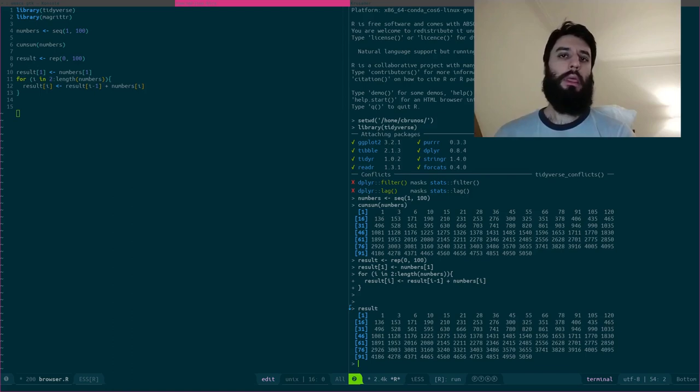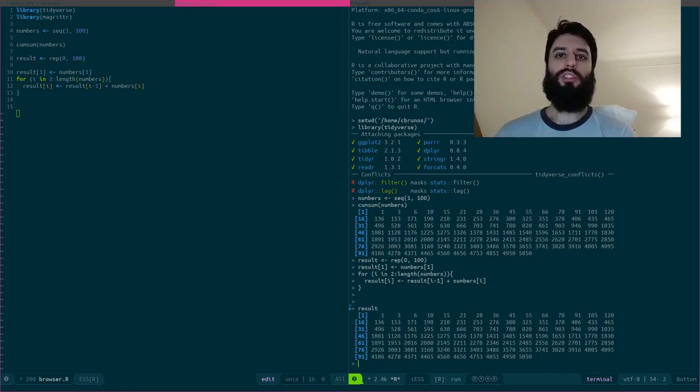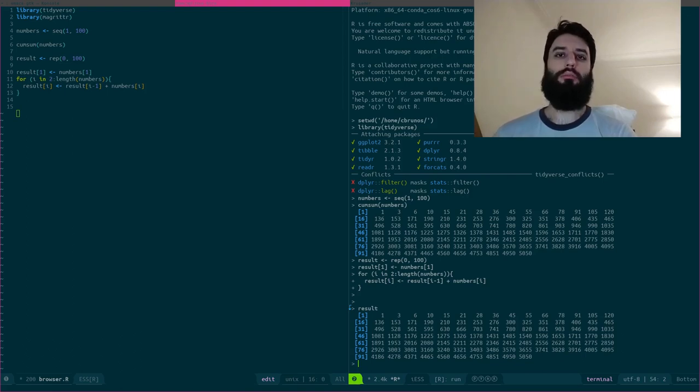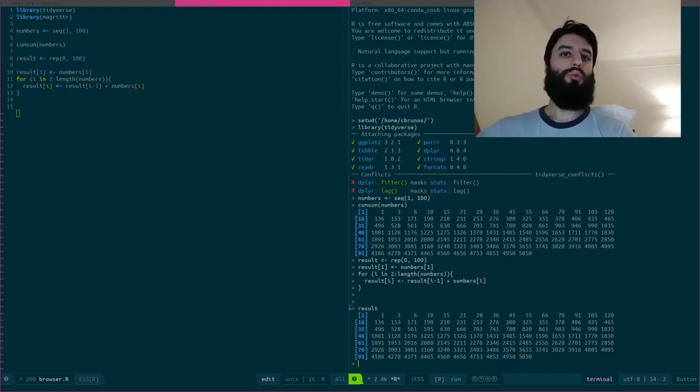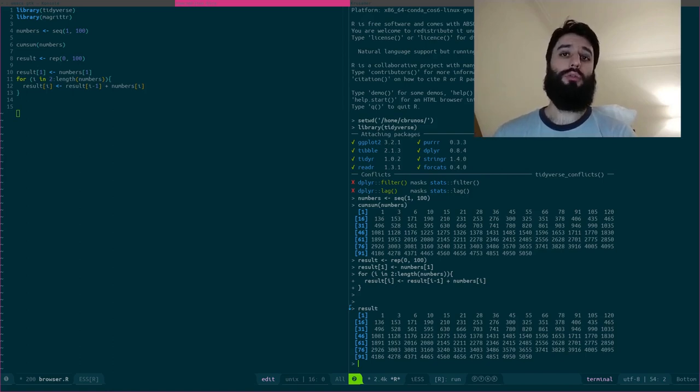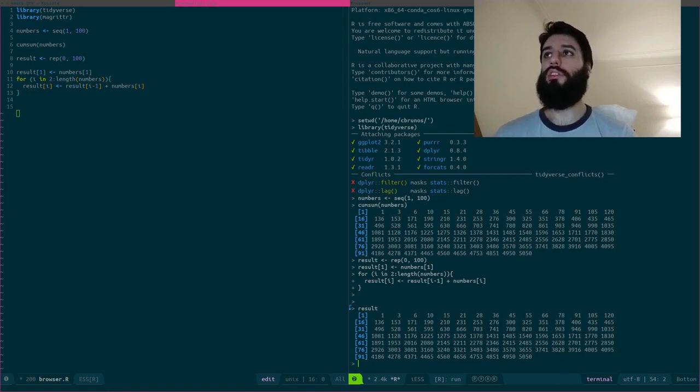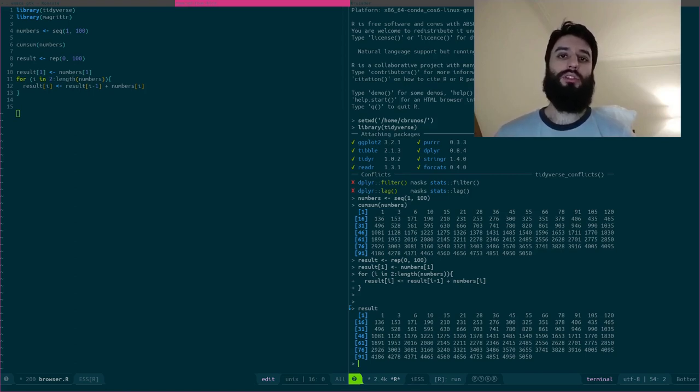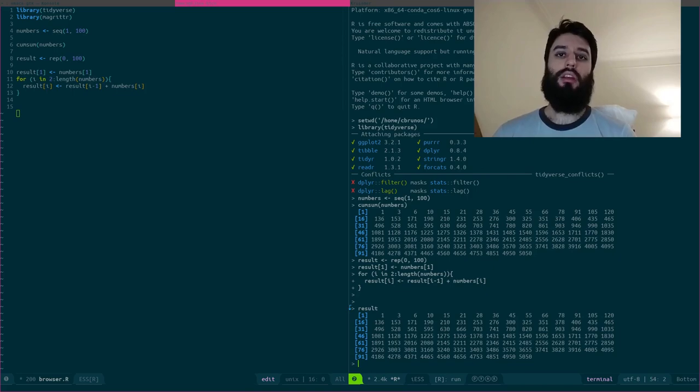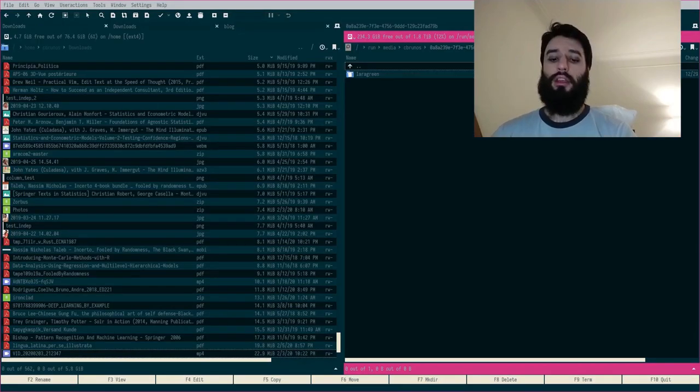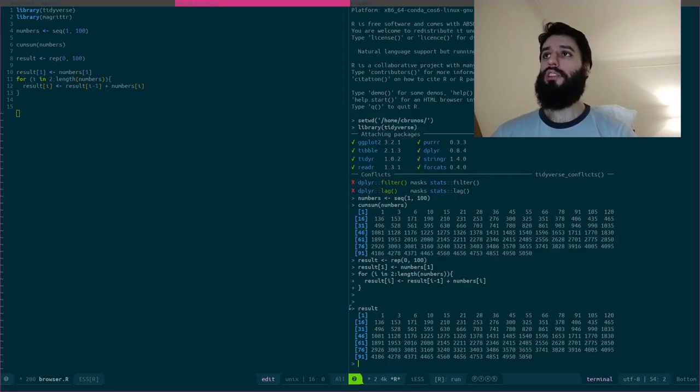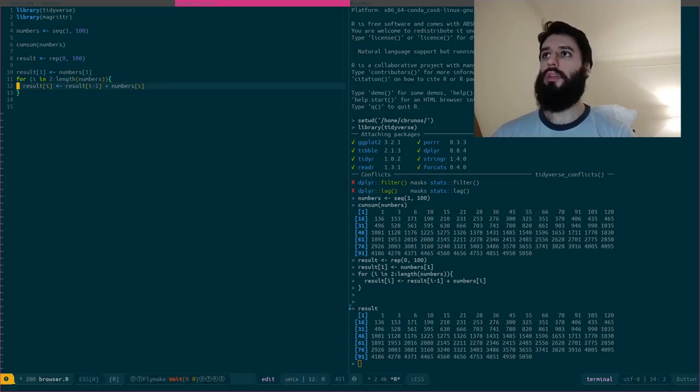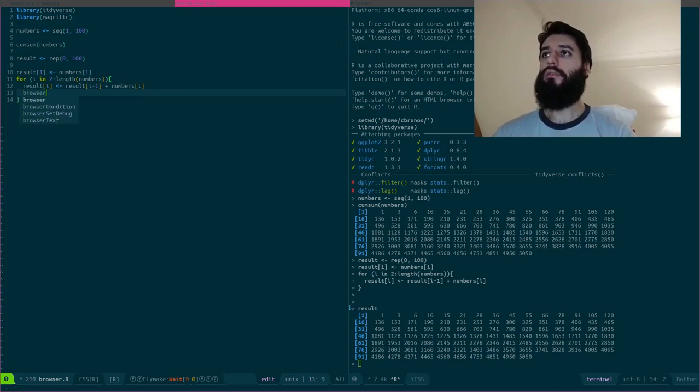But now imagine that I want to understand what is going on step by step. So of course, you could put a print statement in there, but it would really pollute your console. This is a small loop that only goes to 100, but if it's a loop that goes to 10,000, you would have 10,000 print statements there and you wouldn't understand anything. So a simple way to make sense of it is to use the browser function.